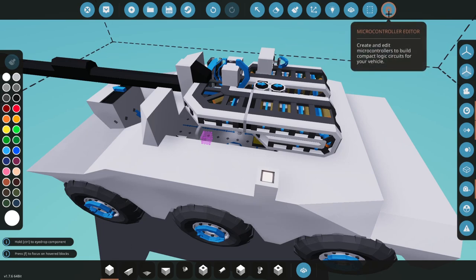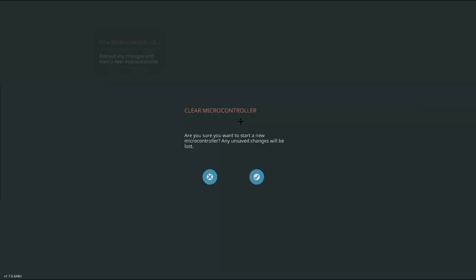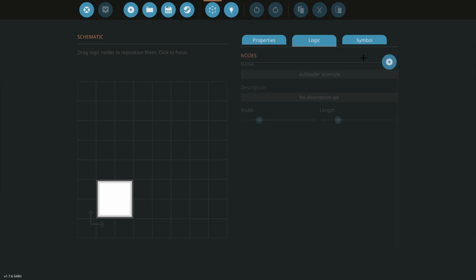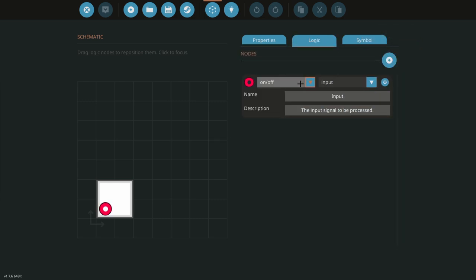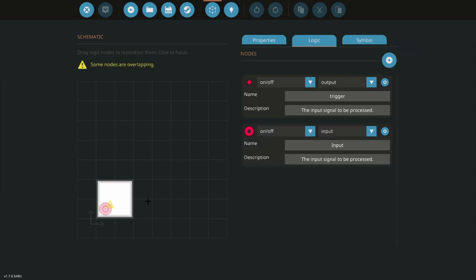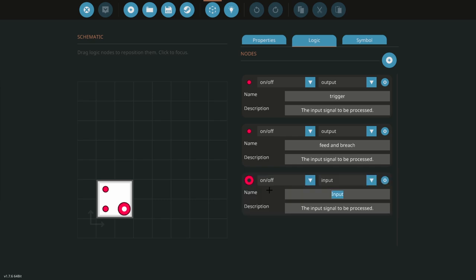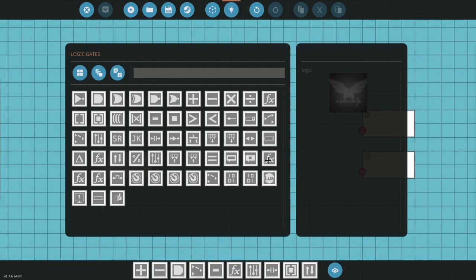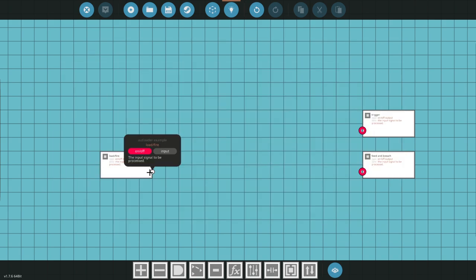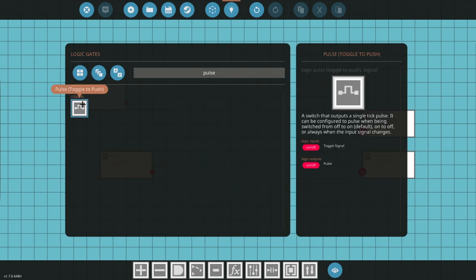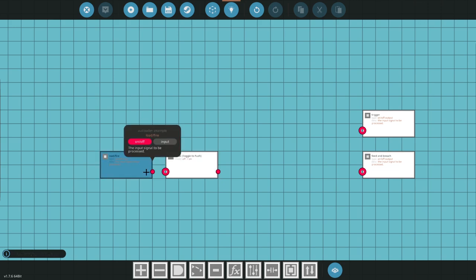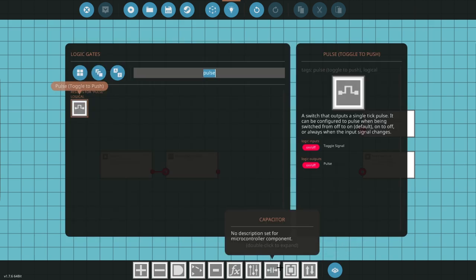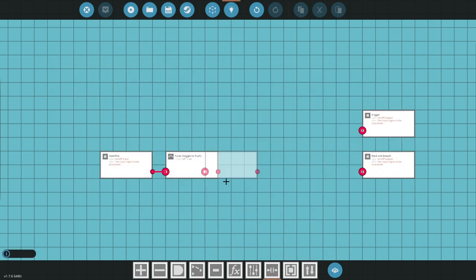Next, we're going to go into our microcontroller editor. We're just going to call this our autoloader example. We're going to need a few nodes: a trigger out, feed and breach, and load/fire. What we're going to do is take the load fire node, get a pulse toggle to push so it sends out a very quick one-tick pulse out, and we're going to get a capacitor. They look like two plates put together.